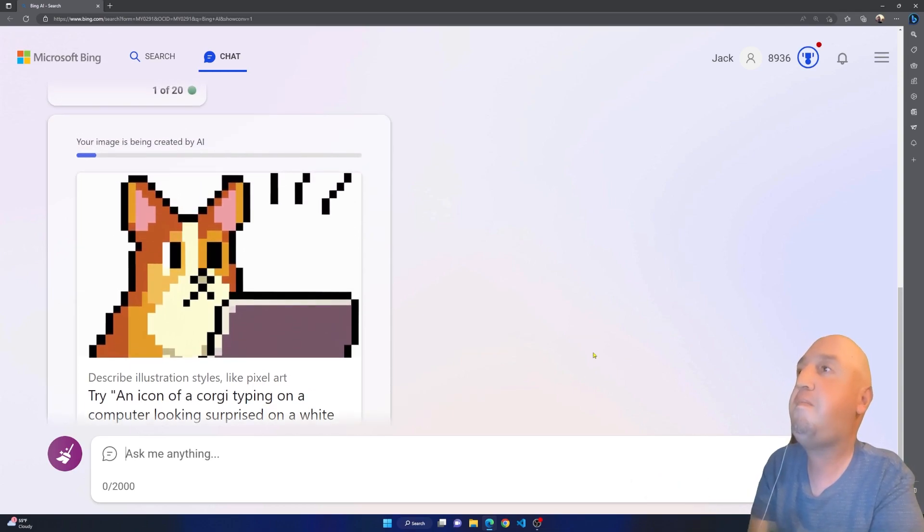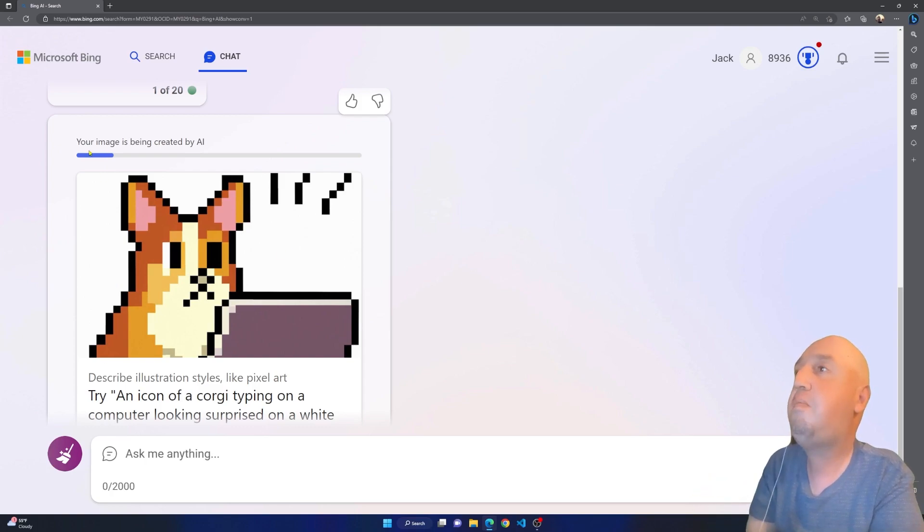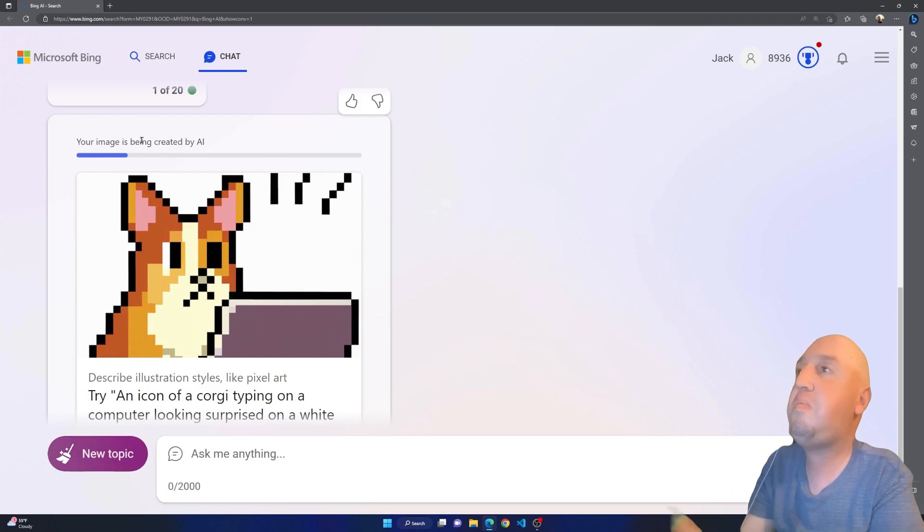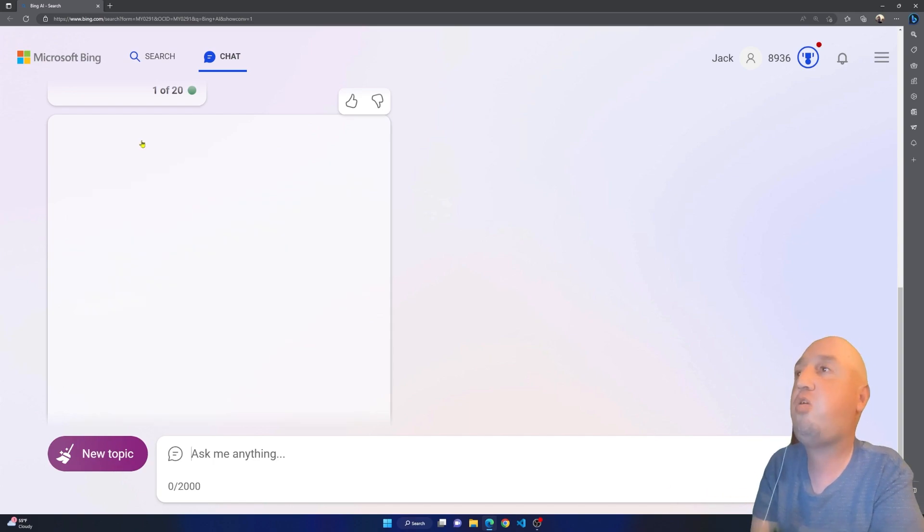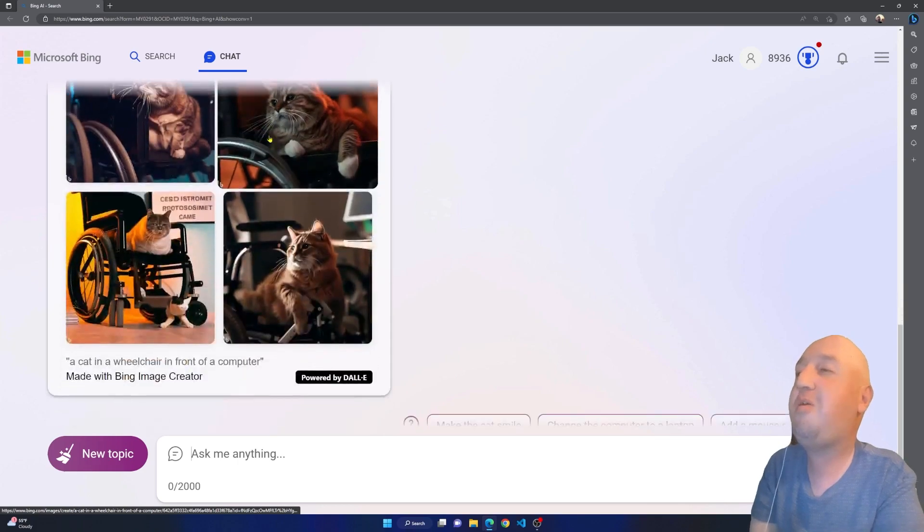So you see right here it will show you this, and this is just like a suggestion. But you see up here it says 'your image is being created by AI', so you have to wait for it to be processed.